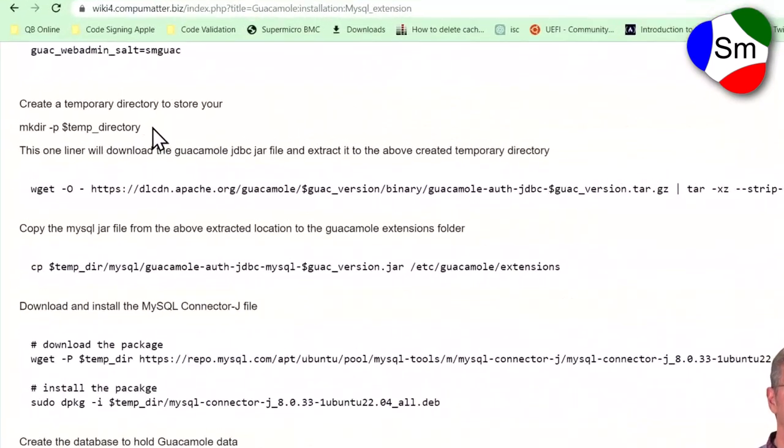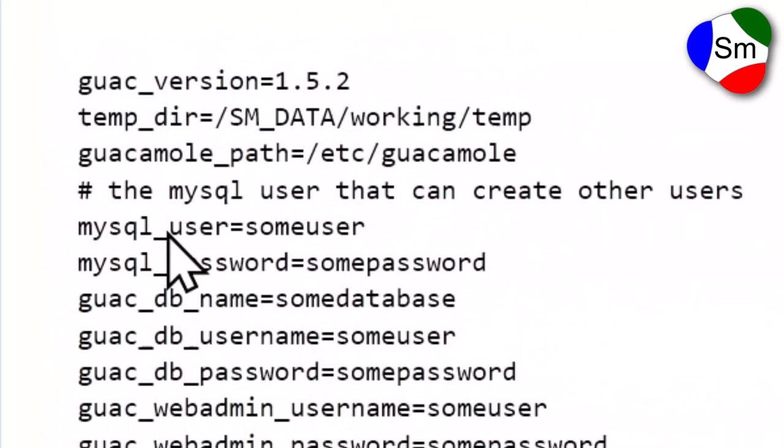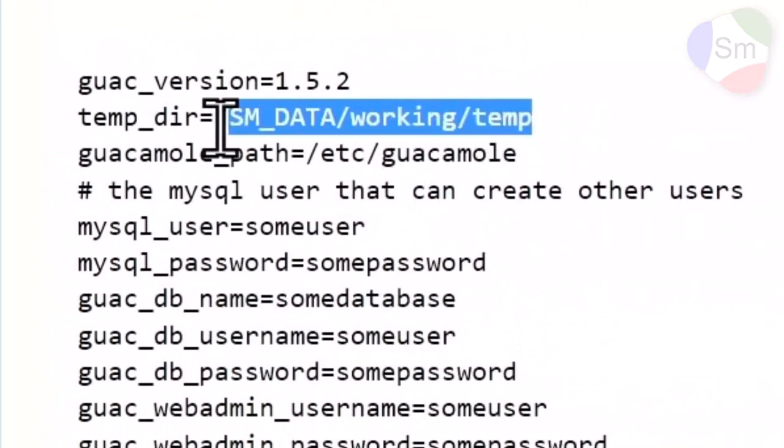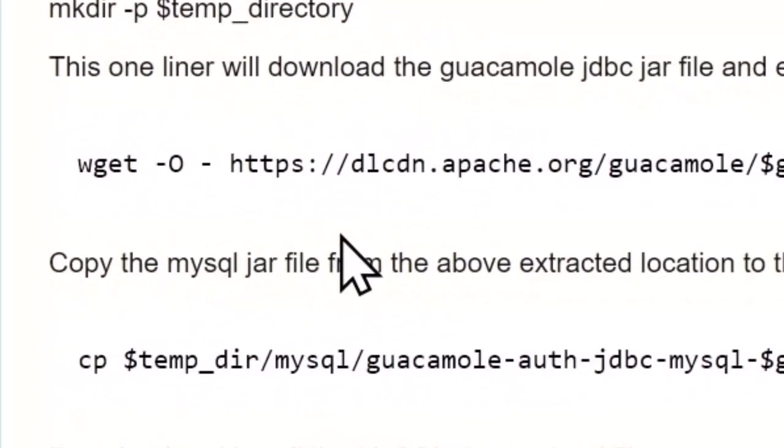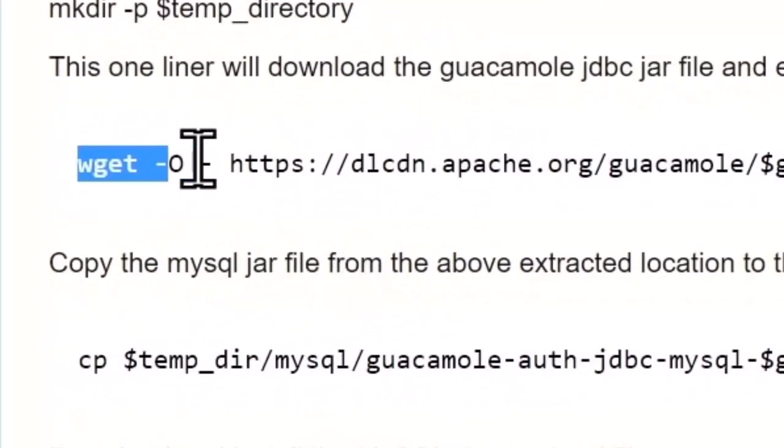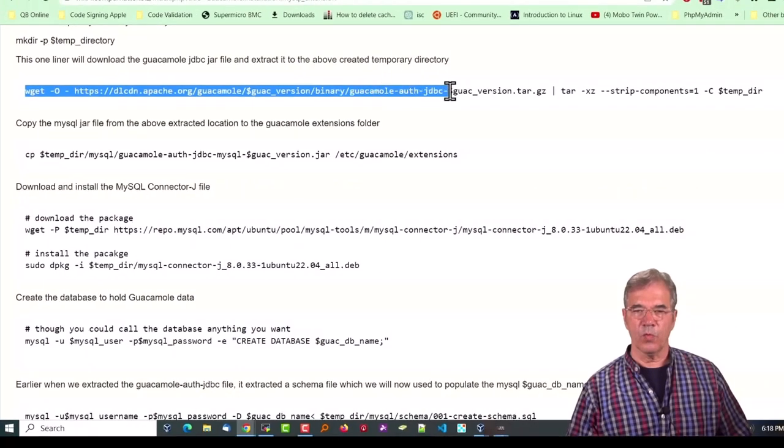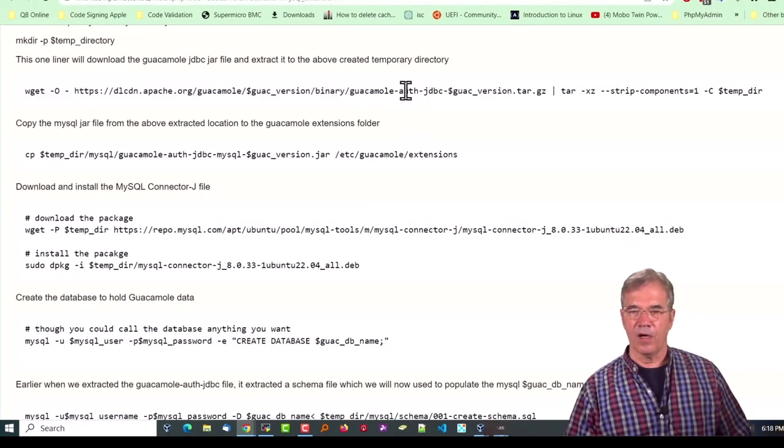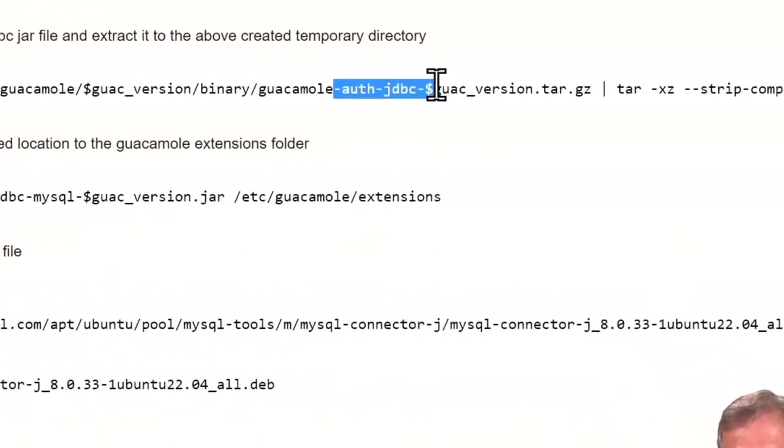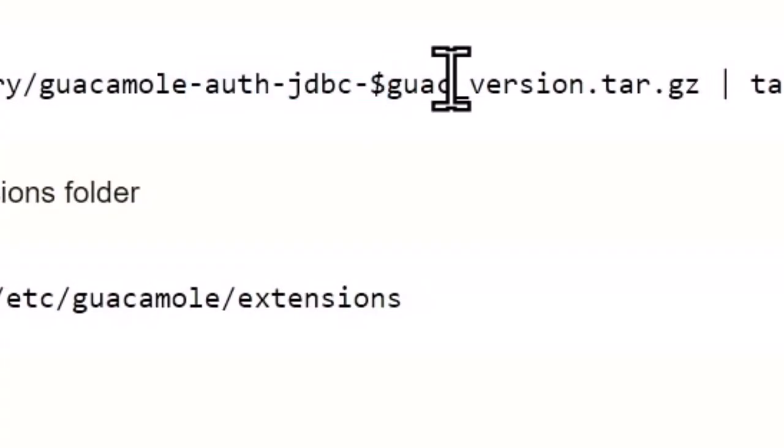Job one, you're going to make the temporary directory that's going to hold a lot of our install files. You see we've identified that here. You're going to run this wget command, which is going to get the JDBC file, which is a driver that communicates with the database.